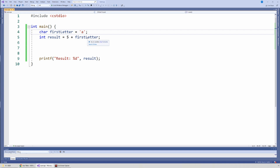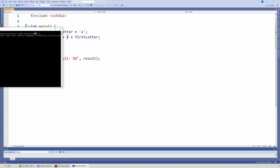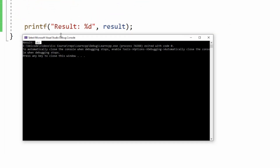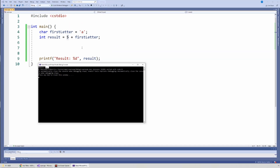Welcome. In the last video we talked about what happens when we mix data types with the arithmetic operators. We left off talking about what happens when you mix a character with an integer — when we said 5 plus the letter 'a', we got the result 102, which meant that the character 'a' had a value of 97. I said I was going to explain that in this video, so let's get started.